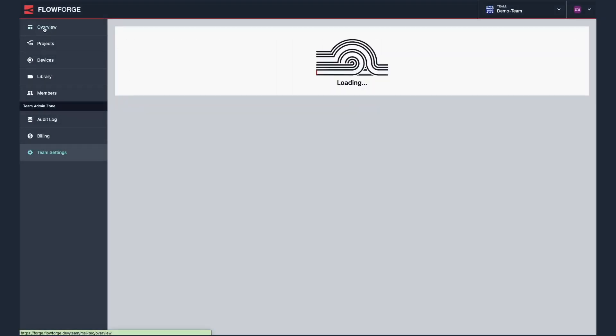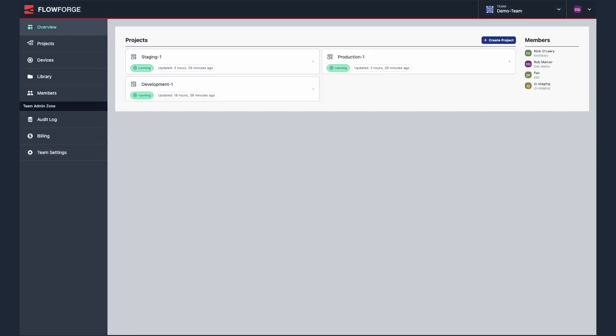Device provisioning allows you to quickly deploy your projects to an arbitrary number of devices. The feature uses a new single provisioning token for all devices rather than a different configuration file for each.